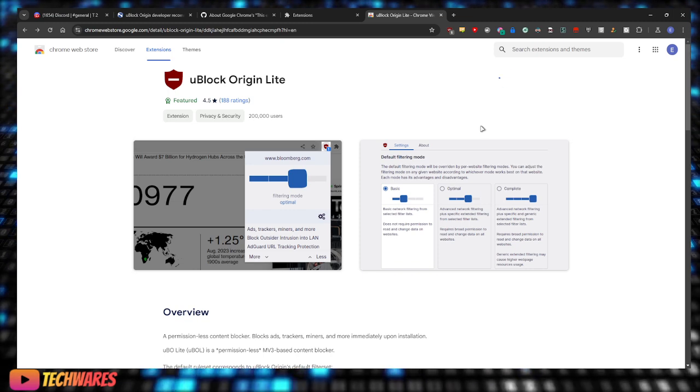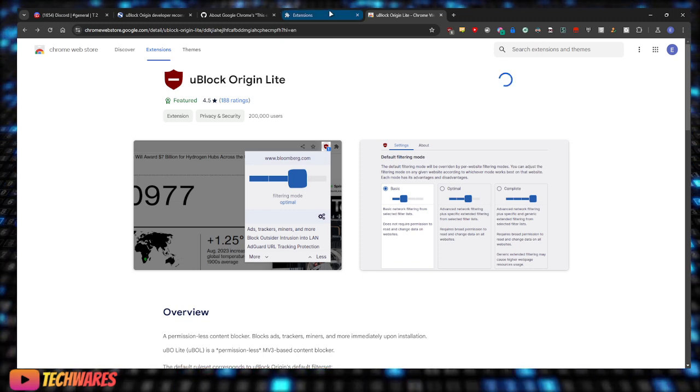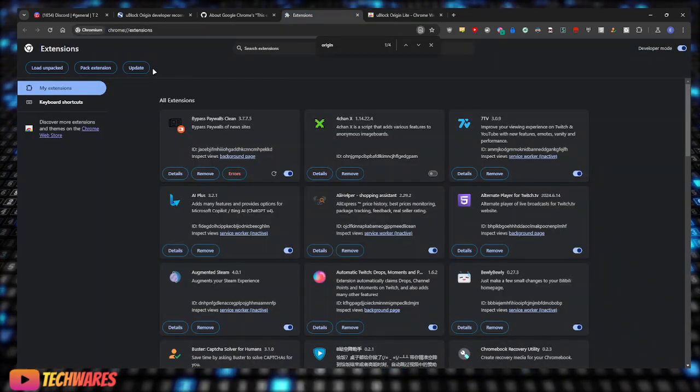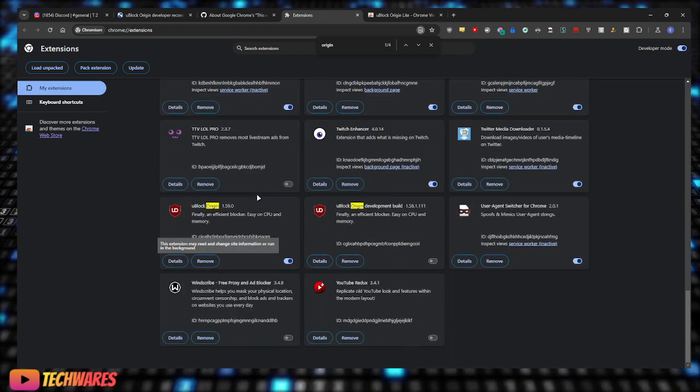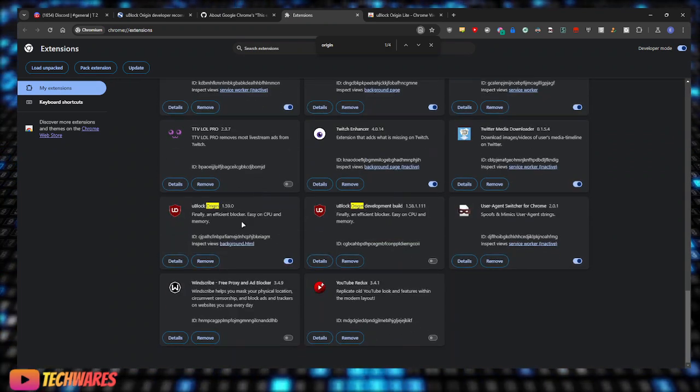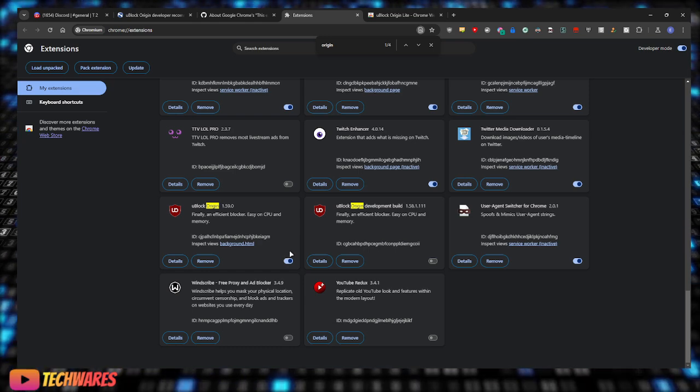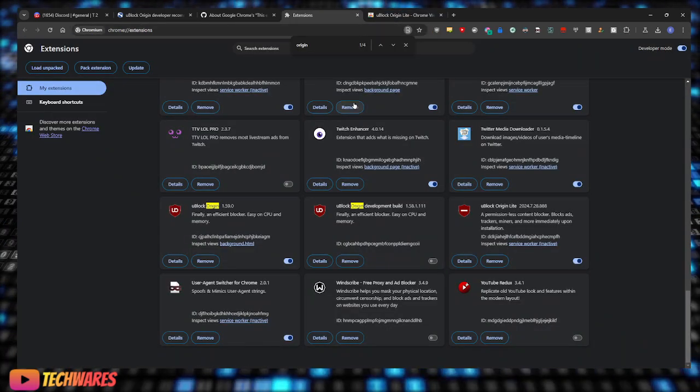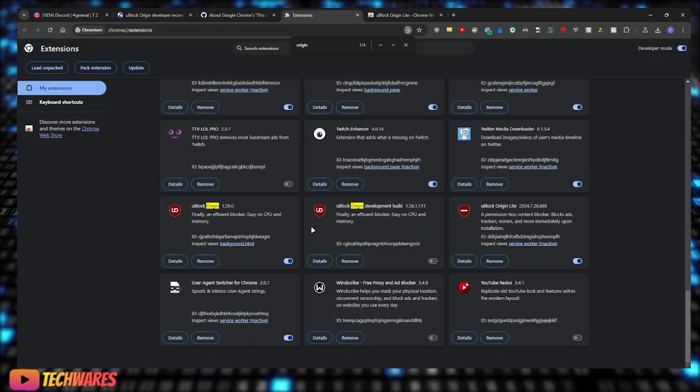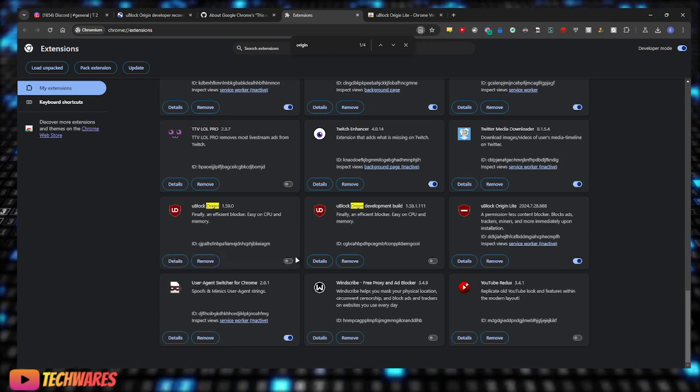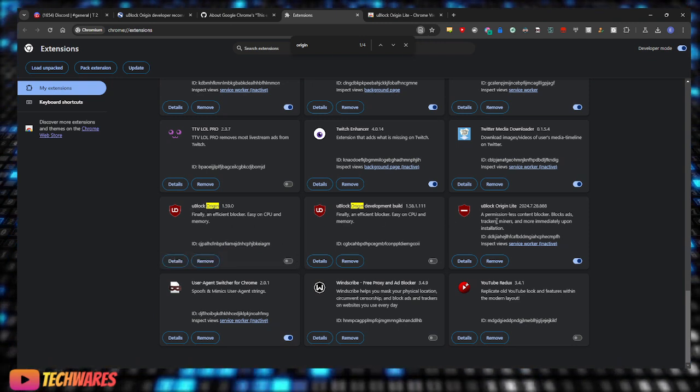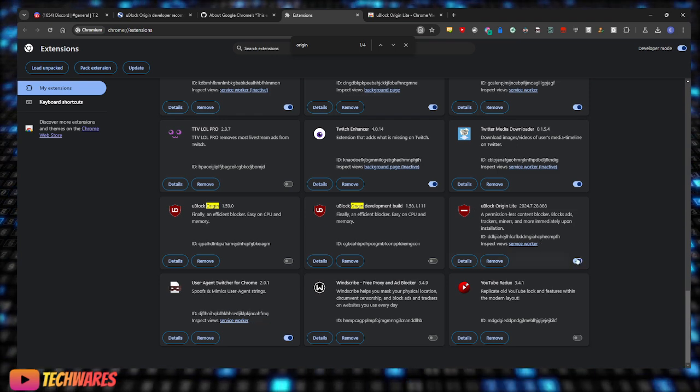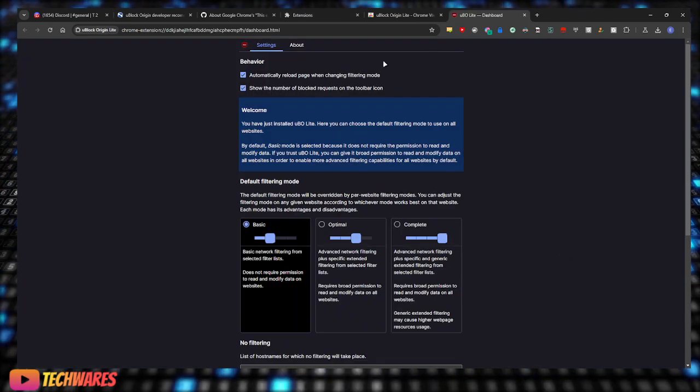Now, let me go to my extensions page right here. So I'm currently using uBlock Origin. Once it's added, there we go, it's added. All I have to do now is just disable the original uBlock Origin and enable, well it's already enabled since I just installed it. There we go.